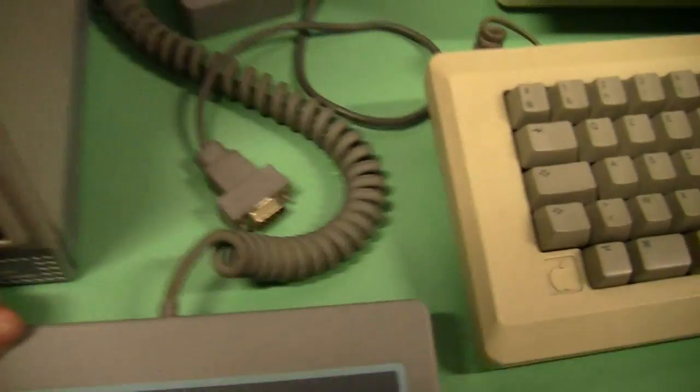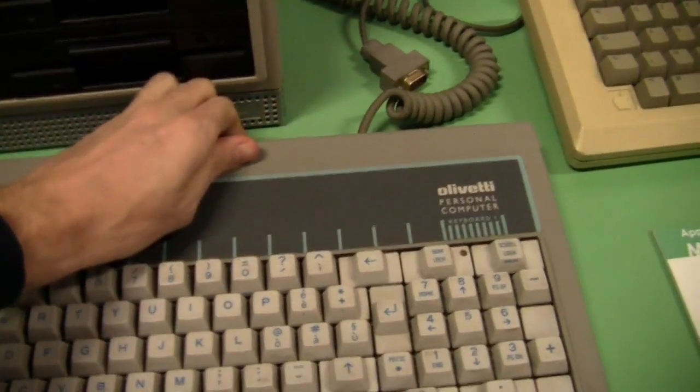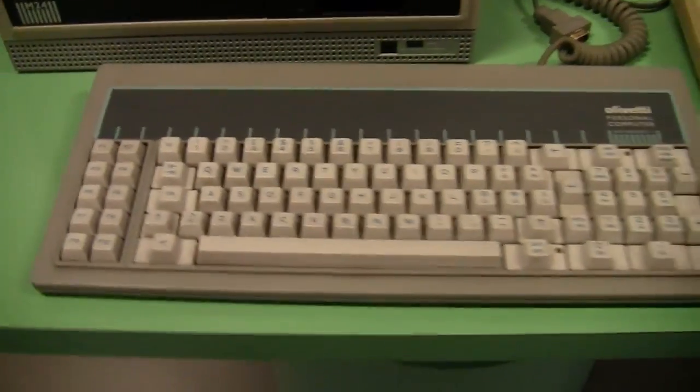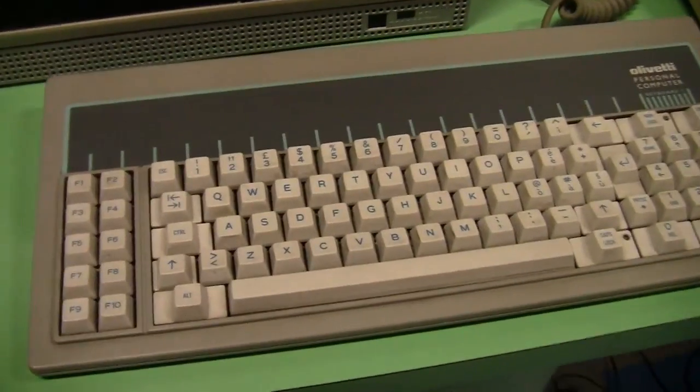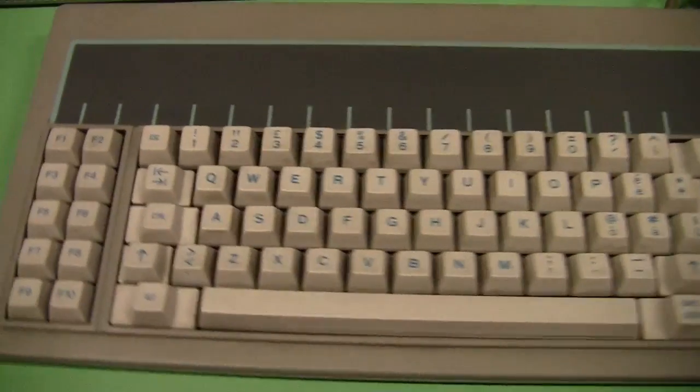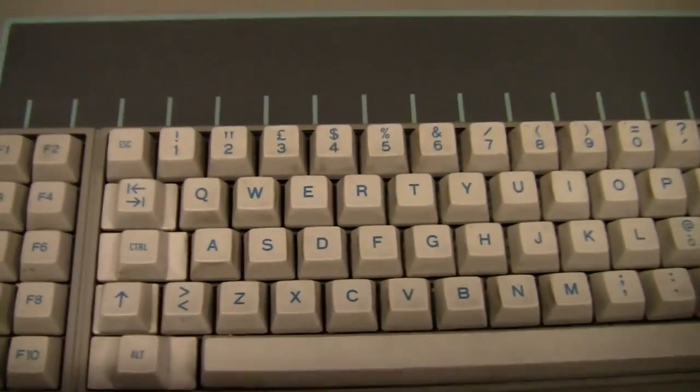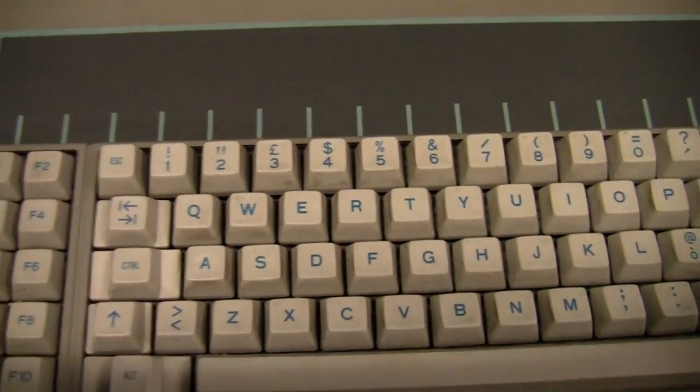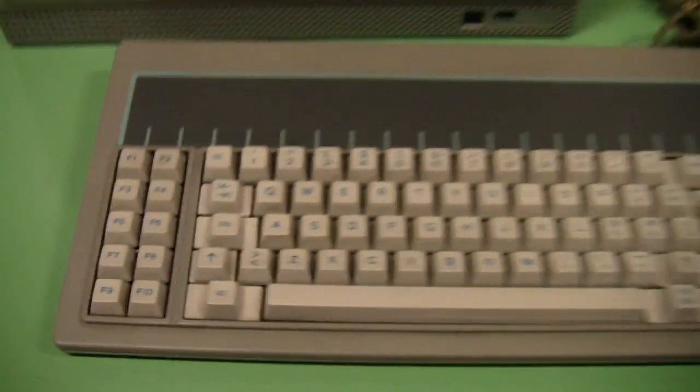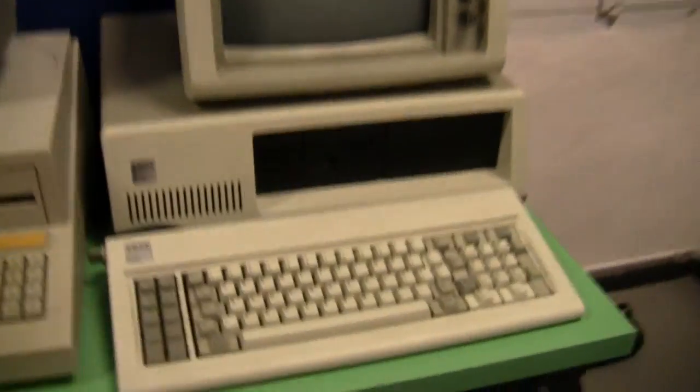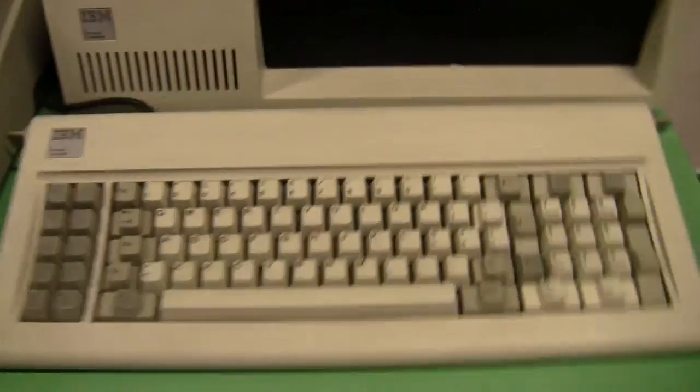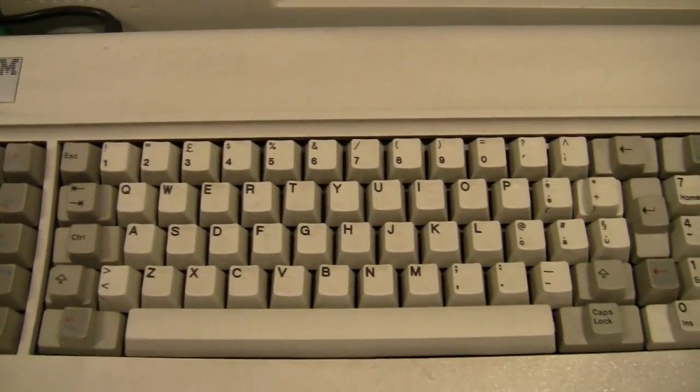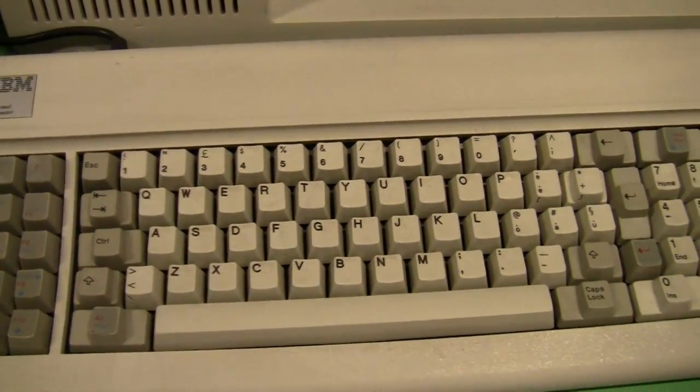The connector is here on the keyboard. The M24 came out with two keyboards. This one is the keyboard one and is IBM compatible. As you can see here, QWERTY with the function keys on the left. Here we can see there is an IBM PC. This is the international layout, QWERTY.